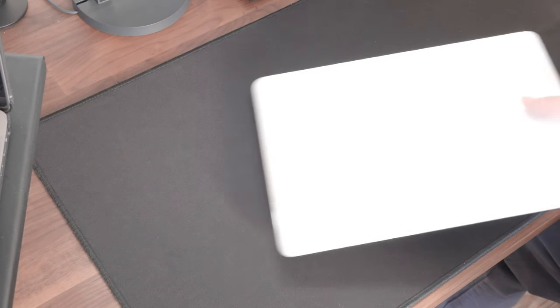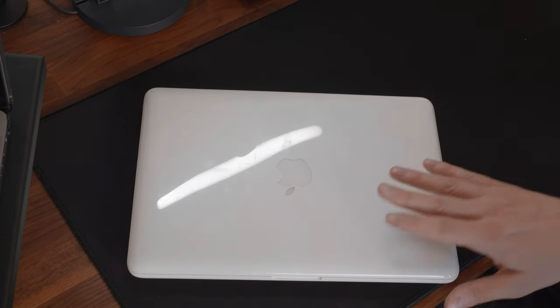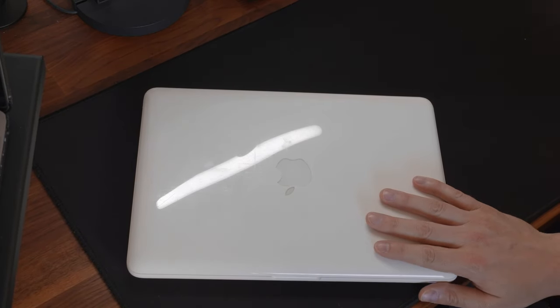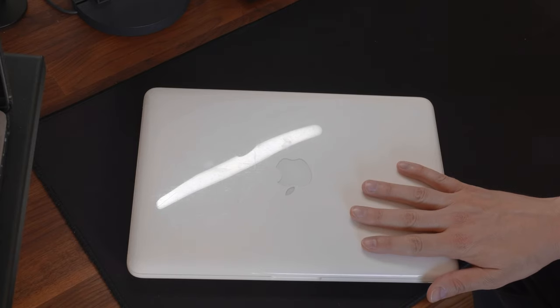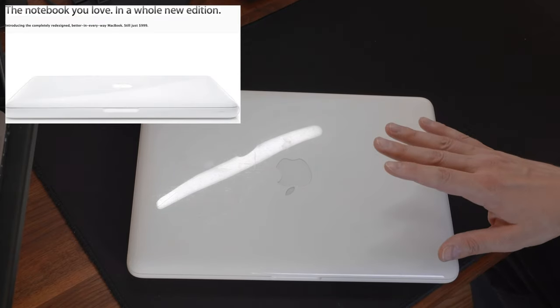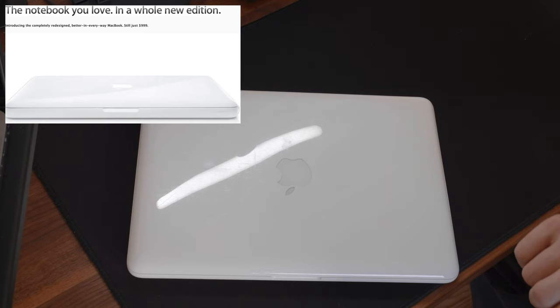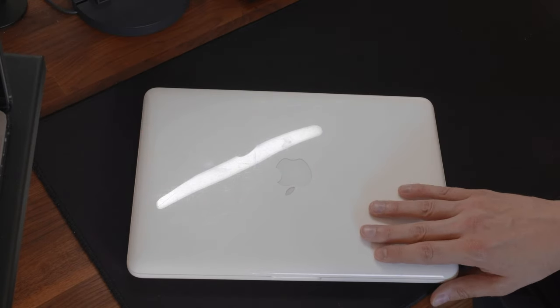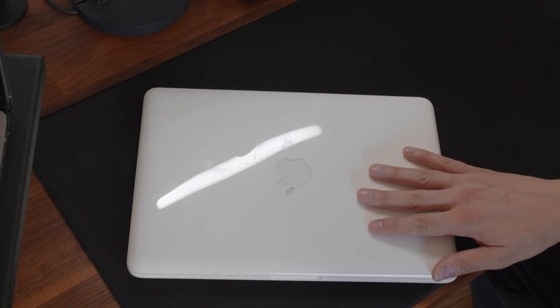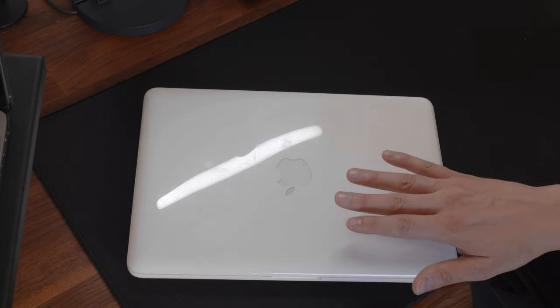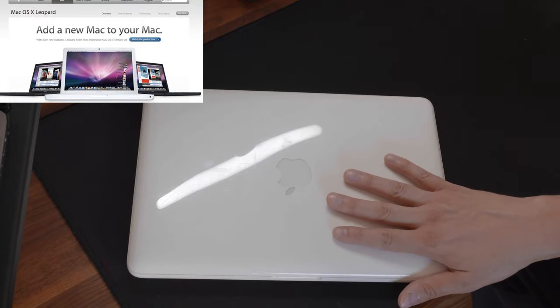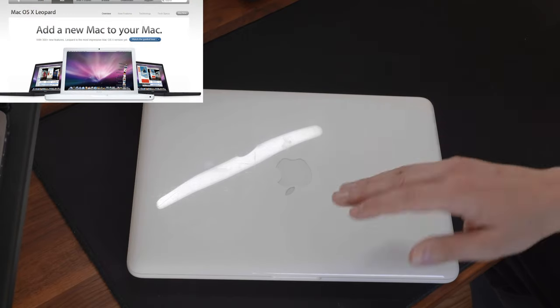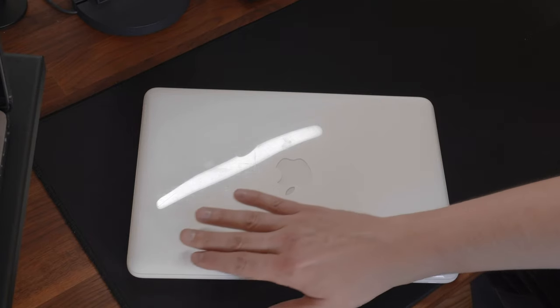Hello guys. Today I want to show you a MacBook 6.1. This is a MacBook from 2009, and this is the last MacBook that Apple released in plastic. Every MacBook after this one was released in aluminum. It looks a little bit different than other plastic MacBooks. Before that, they released them in white and black, and that model only came in white.